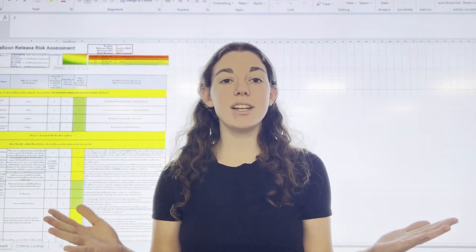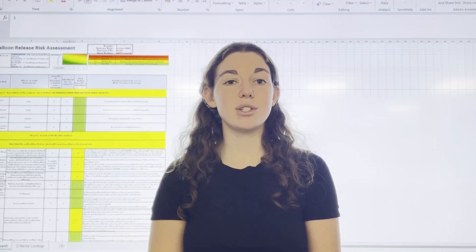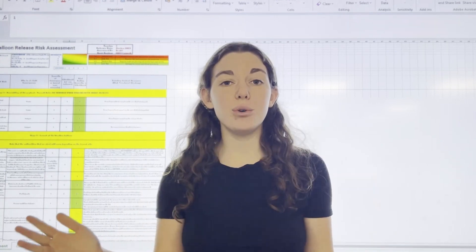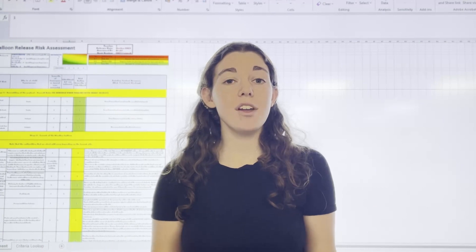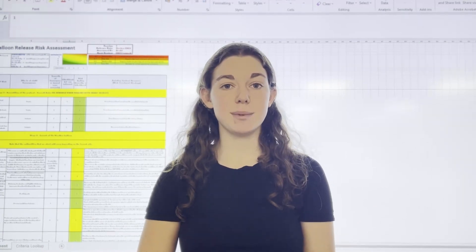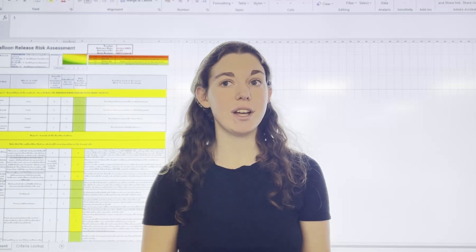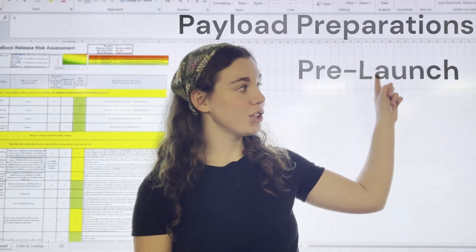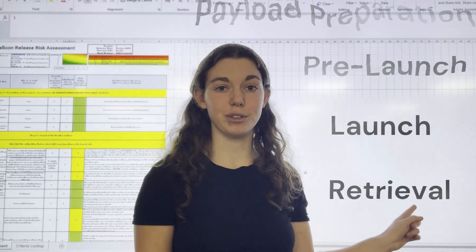Importantly, you need to do a risk assessment. This is essential for ensuring the safety of all team members involved, and there are many things to watch out for. So we split our assessment into four main sections: payload preparations, pre-launch, launch, and retrieval.